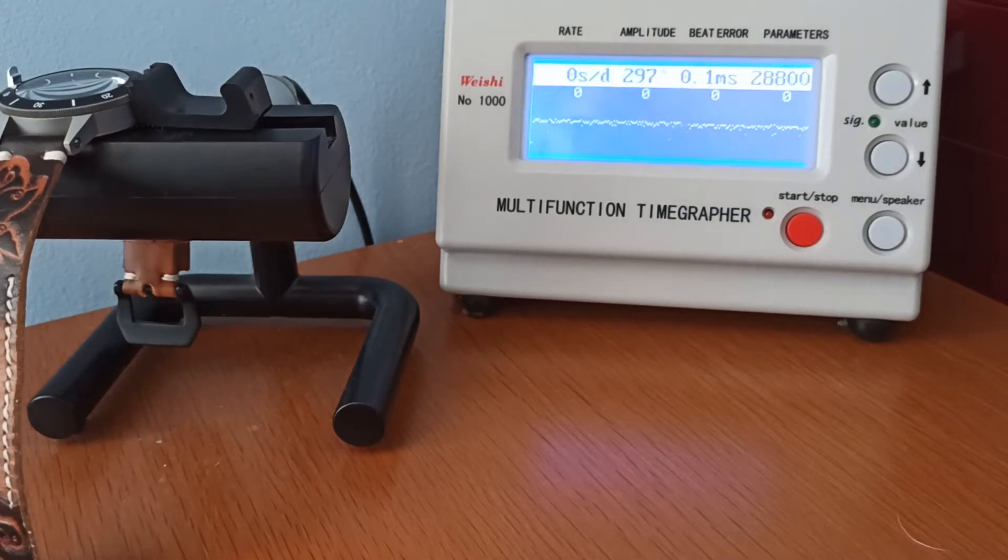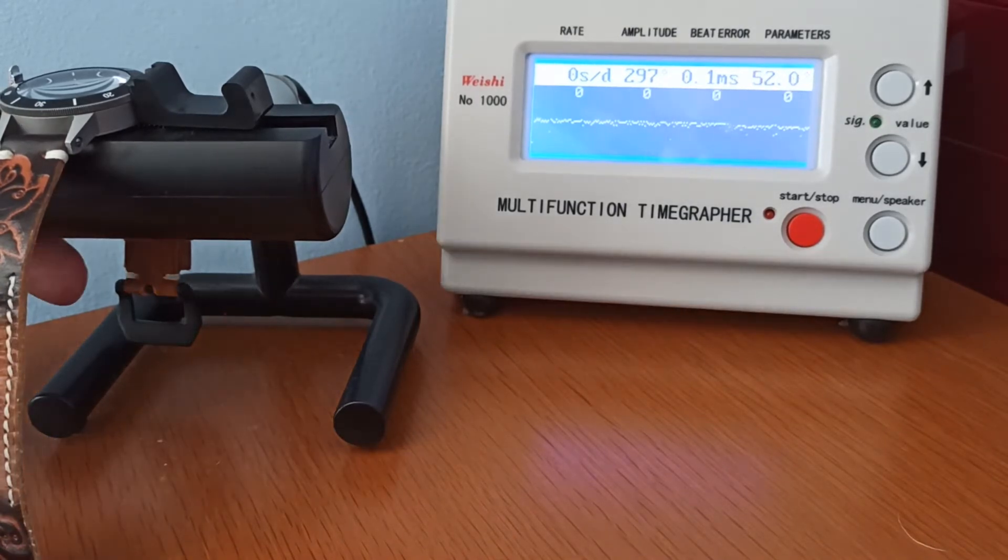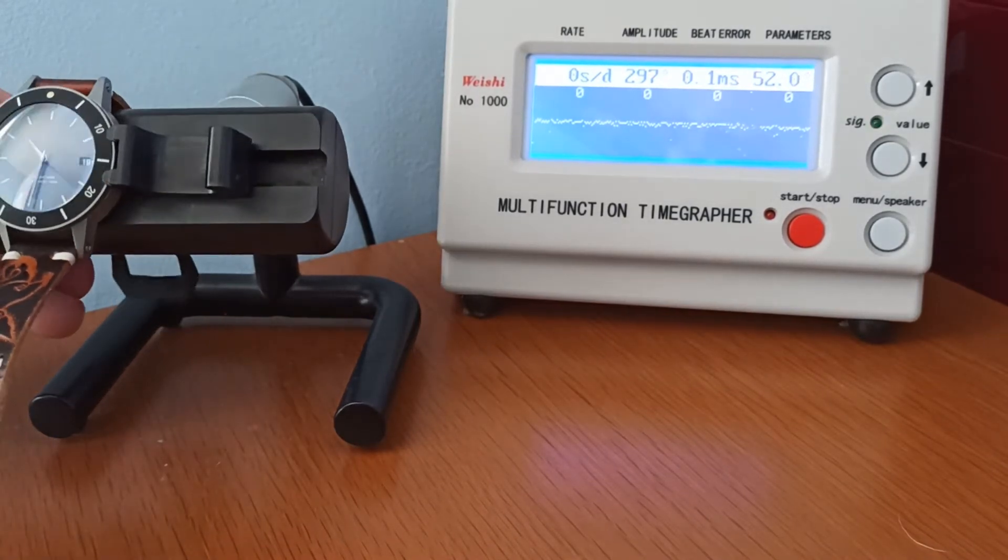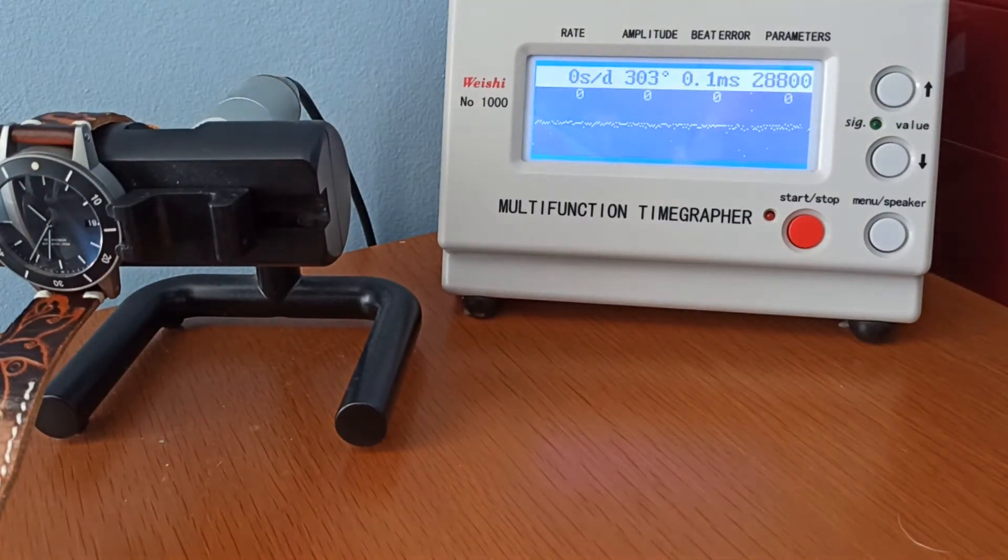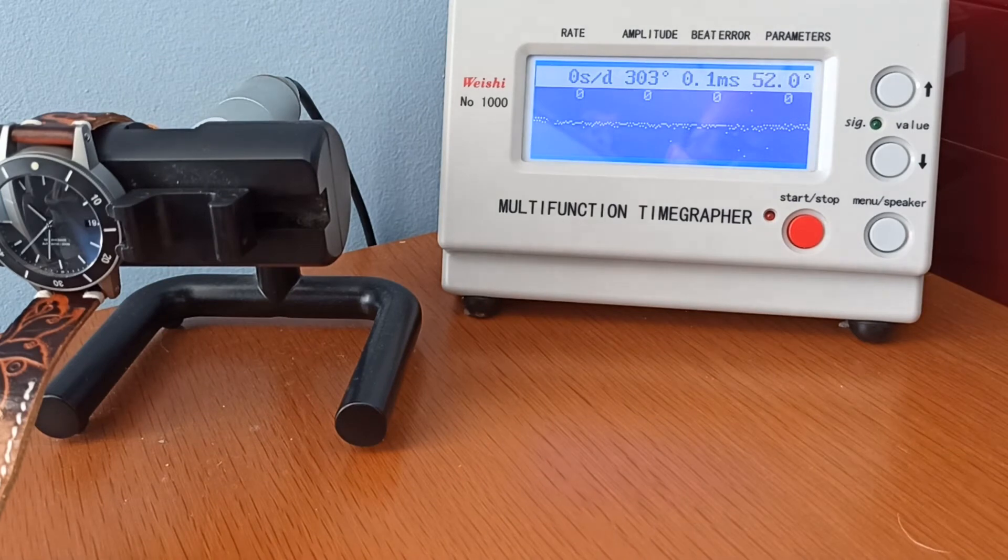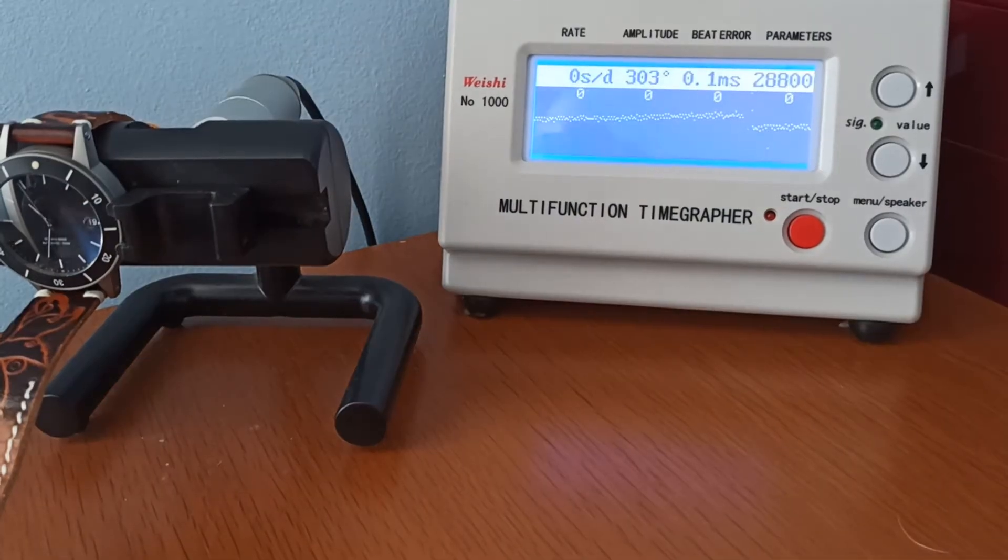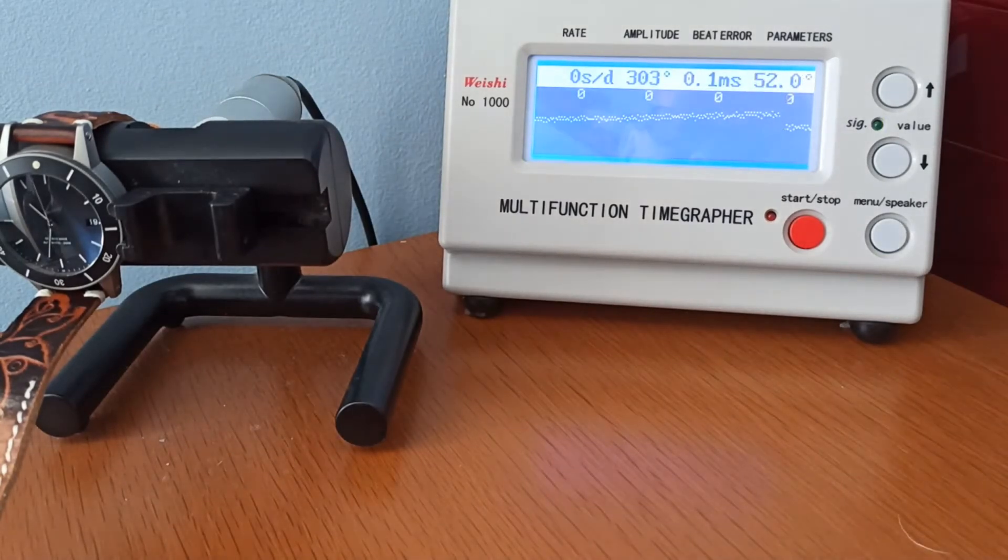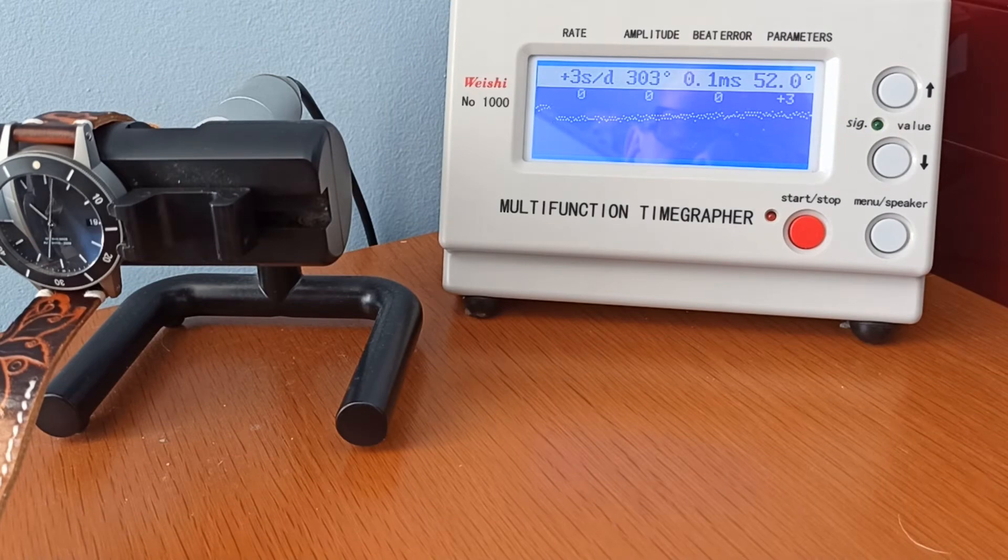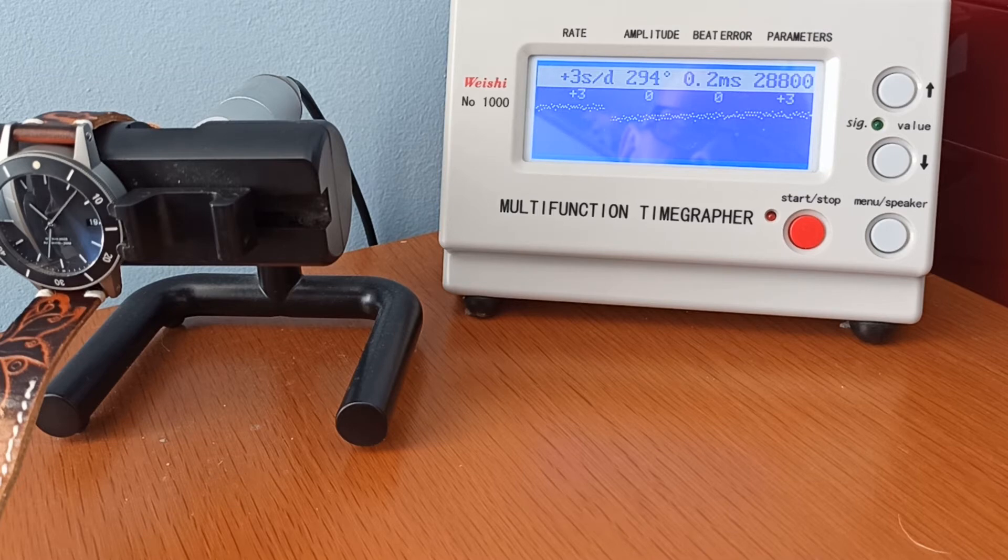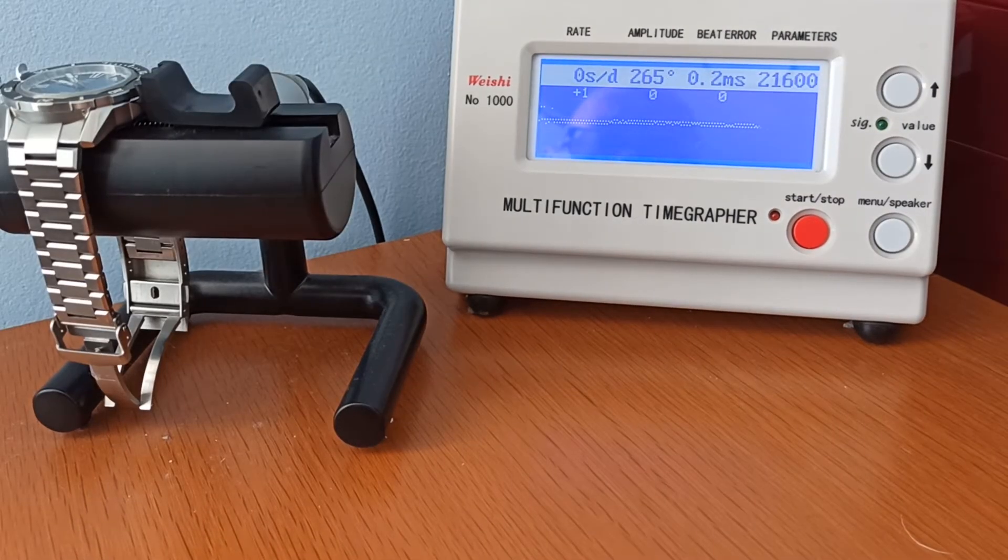Now, positional variance. Positional variance is when the watch is held at a different angle. I've just moved that down so it's vertical. I'm going to give it a second to settle down and come back to you. Now a little while later, you'll see that it's running slightly faster but not much, and it's kept its beat error to 0.1, just risen to 0.2, but that's pretty good.